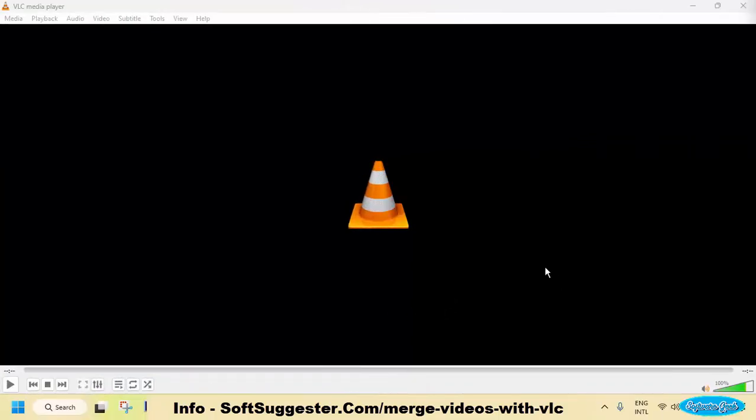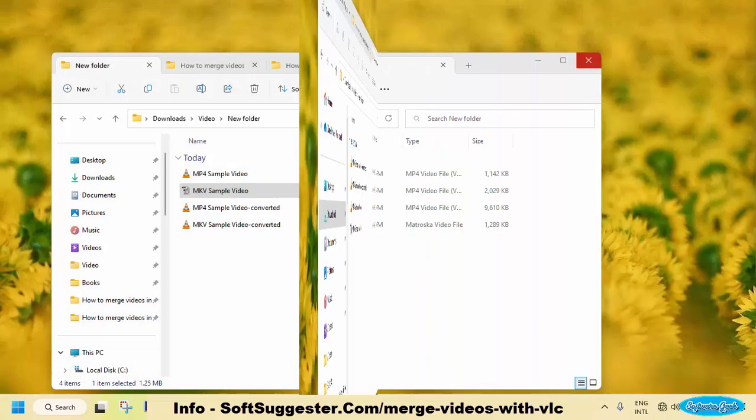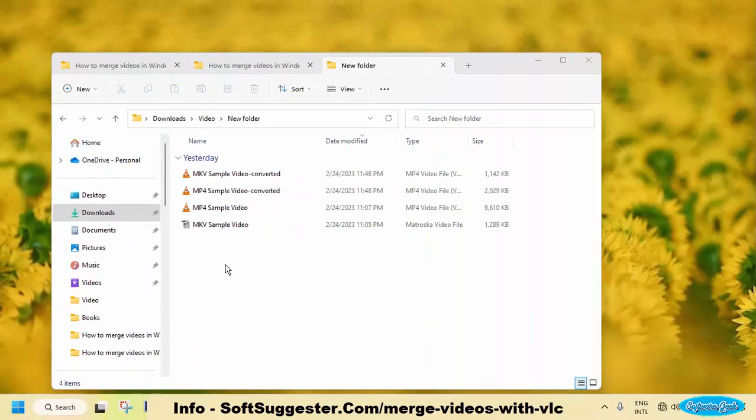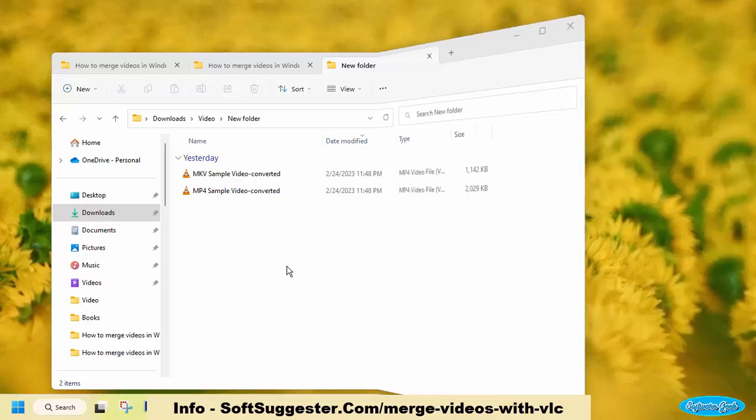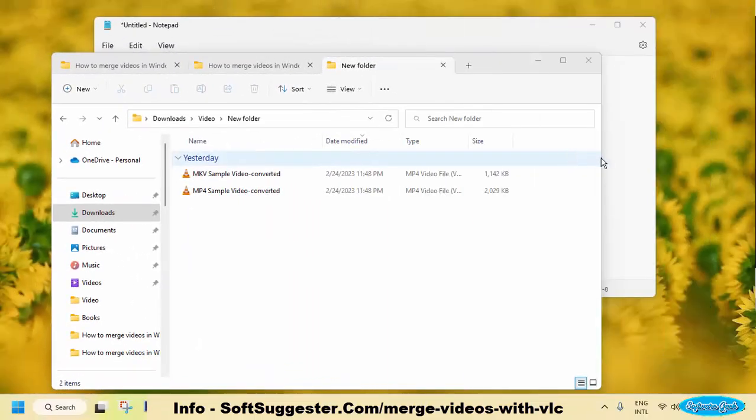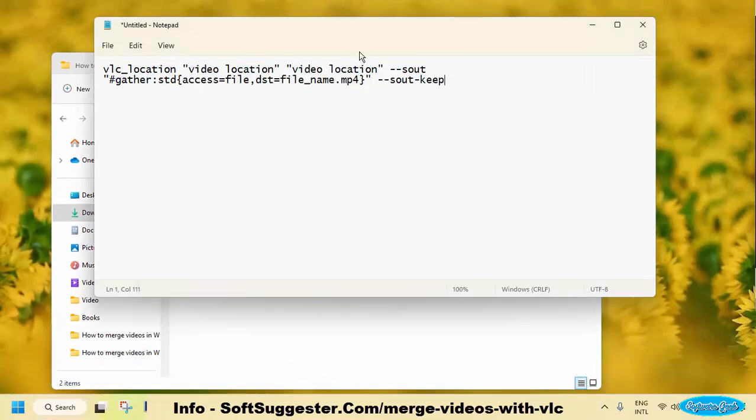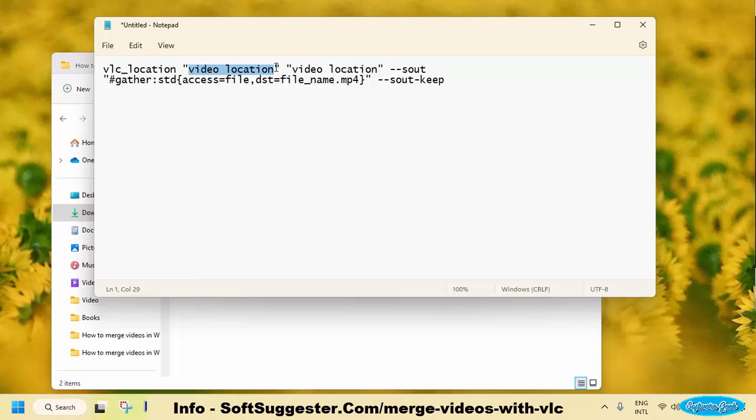Video conversion is complete. Let's move on to the next step. Remove the original videos and retain the converted ones, which will have the word converted added to their filenames. Now, we'll utilize the Windows command prompt along with a CMD command that can be obtained from SoftSuggester. The following is the CMD command. We require the location of VLC Media Player, the location of the video files, and the desired final name.